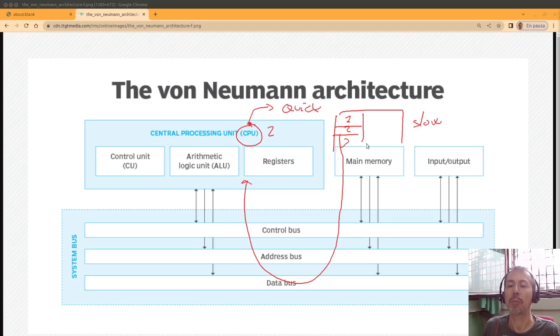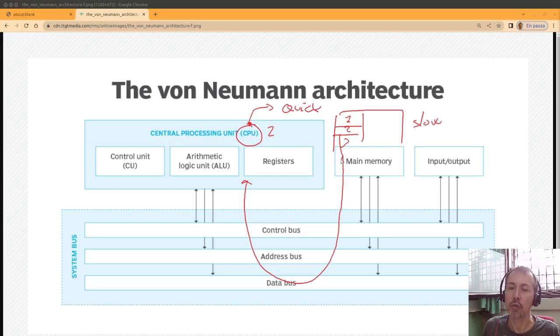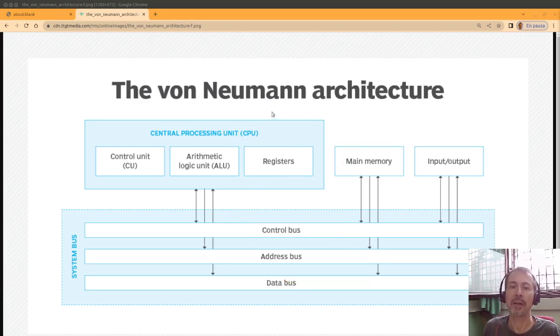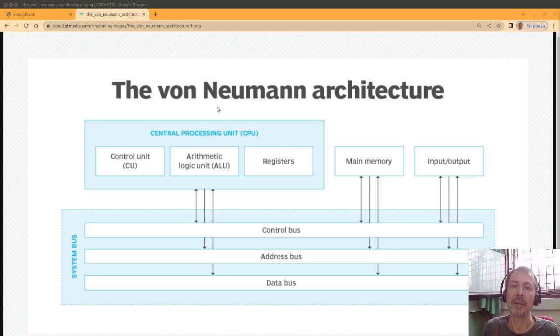then you have a problem, because you have the bottleneck here. The bottleneck is that you can't transfer enough information for the CPU to keep working. So this is another important part of von Neumann's architecture and its main drawback.